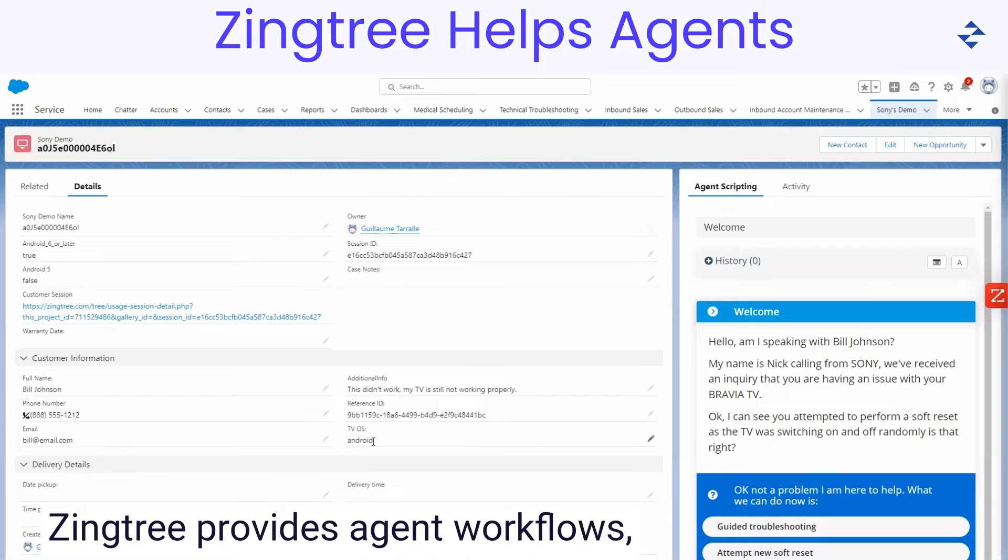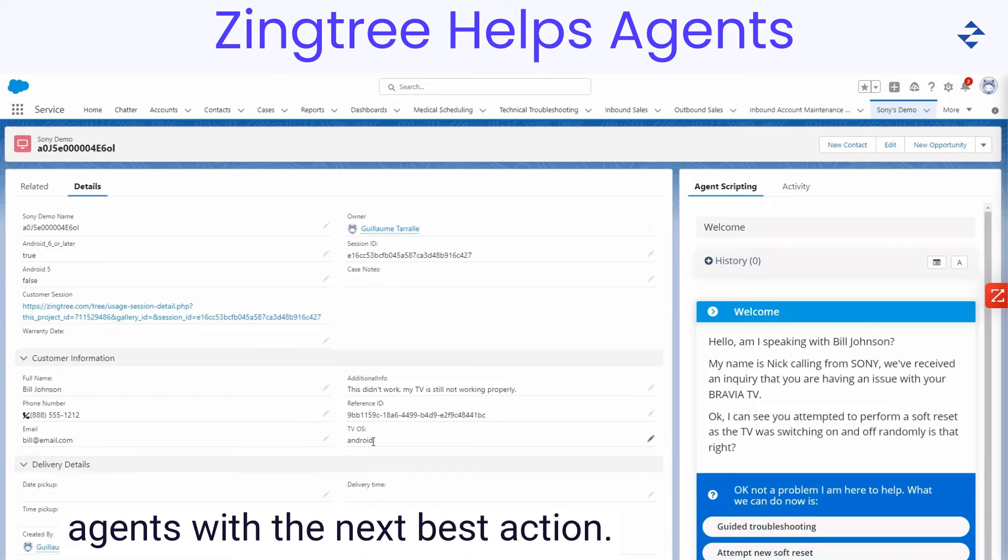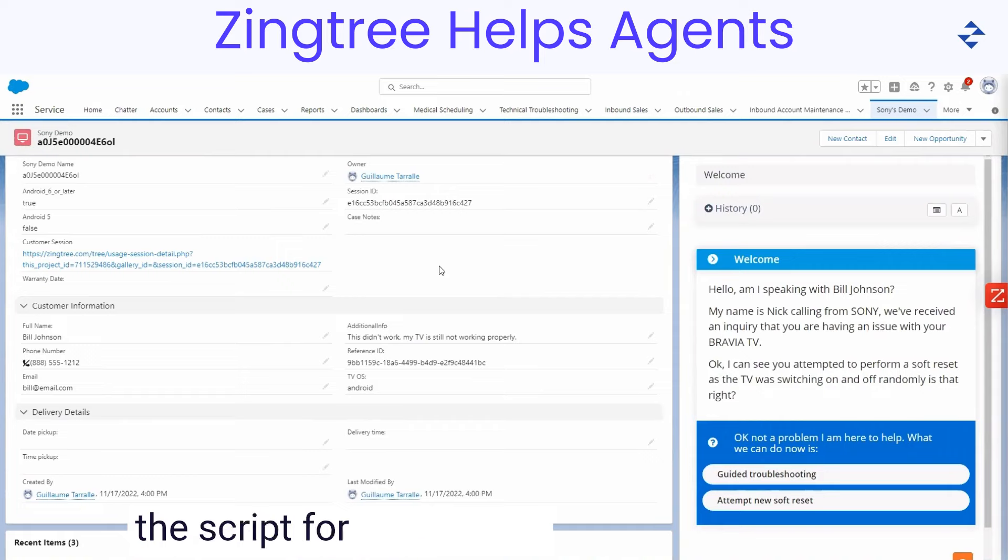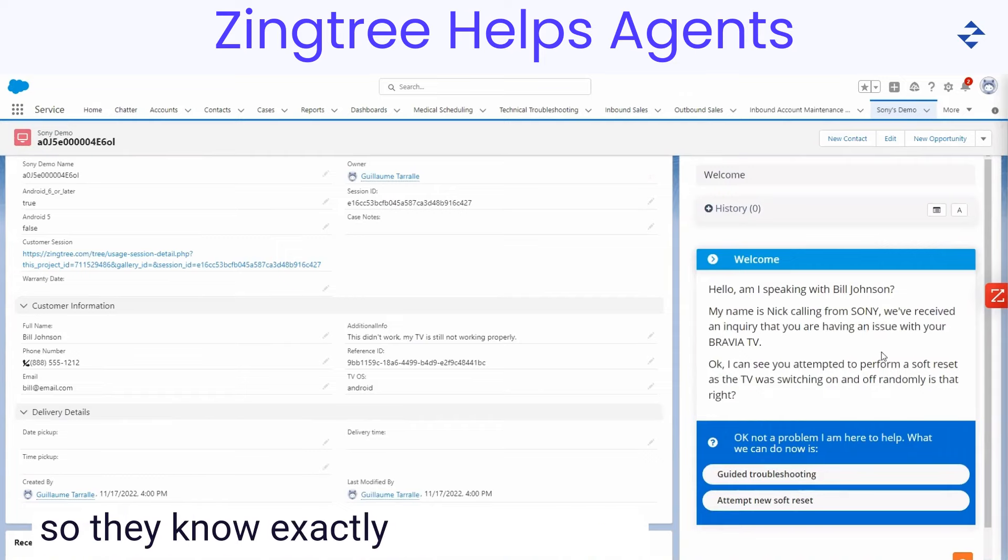Zingtree provides agent workflows like guides or scripts that help agents with the next best action. The script for this type of troubleshooting scenario is automatically loaded for the agent so they know exactly where to start.